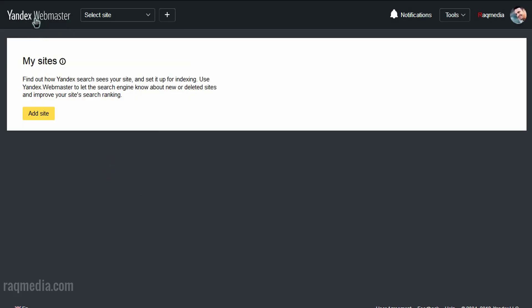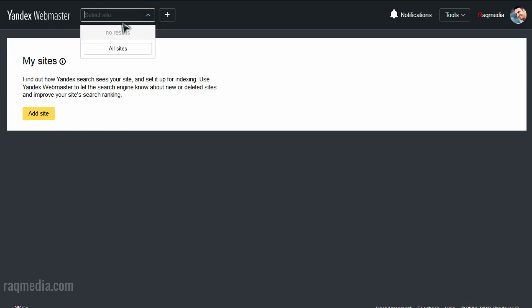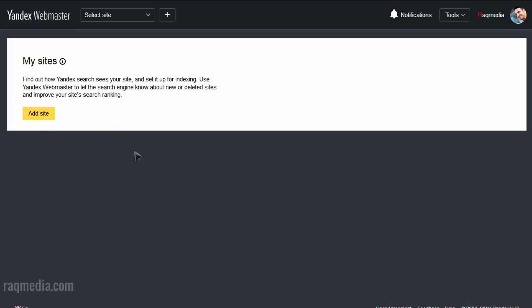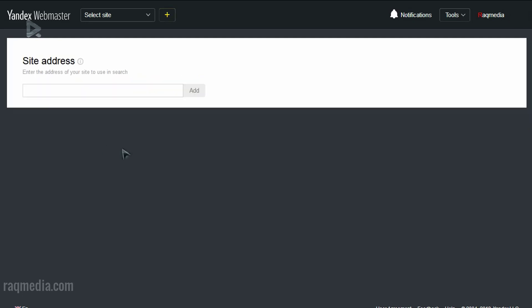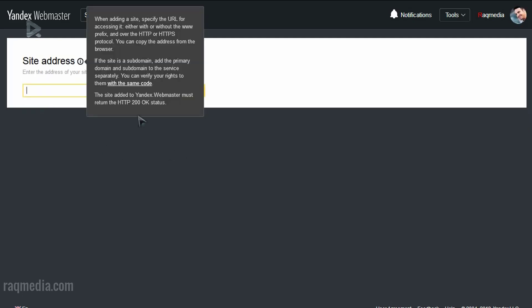As you can see, here is the Yandex Webmaster, which will have the first thing which is to submit a website. If you have already submitted websites, you will find them here at the top. Otherwise, you need to add your site if this is your first time visiting the platform. So it's very simple, as with the rest of other search engines. So click on add site.